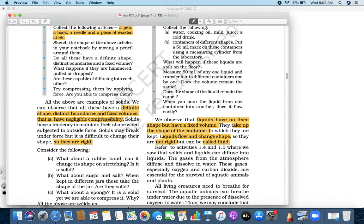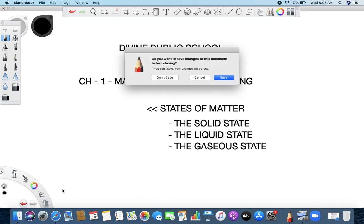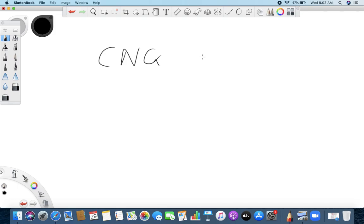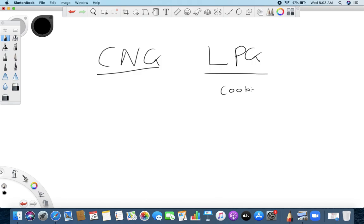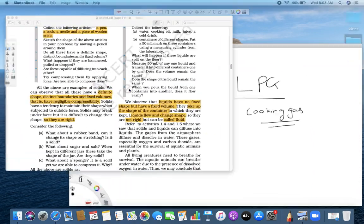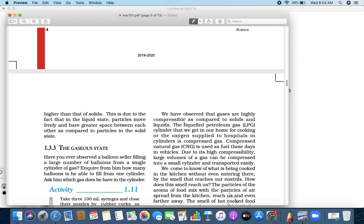Have you ever heard of CNG? What is CNG? It is the gas we fill in our car as an option to petrol. CNG is compressed natural gas. The other is LPG — liquefied petroleum gas — the cooking gas you use at home.